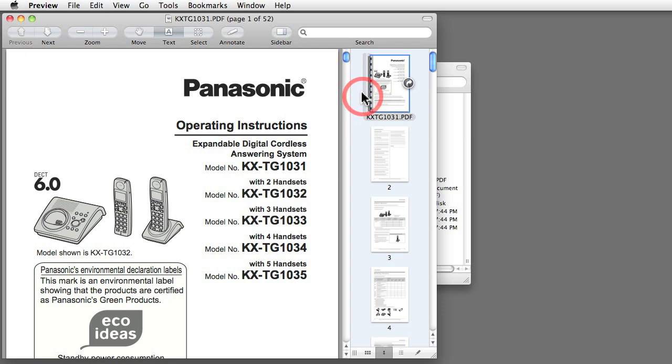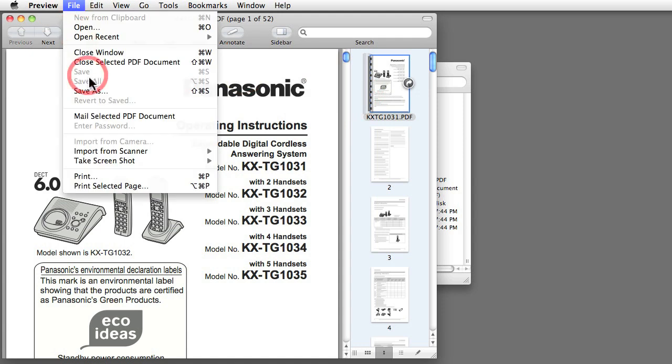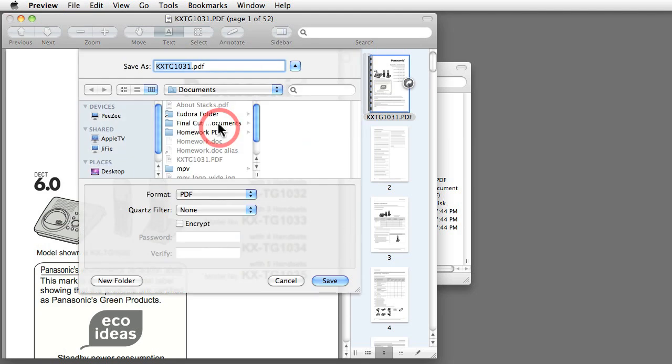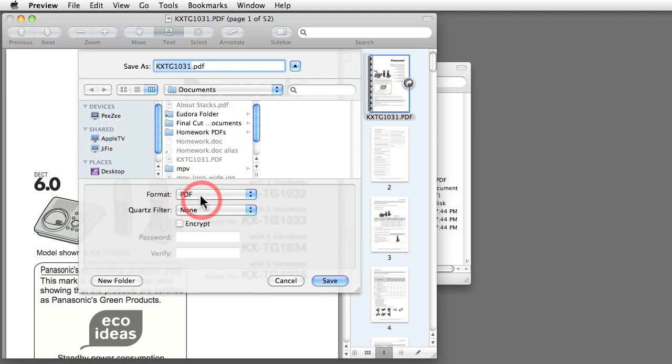One thing that it can do is it can save PDFs. If you can see here, I went to the File menu, selected Save As, and as you can see there's a format for saving PDF documents. So Preview is not only for opening PDFs, but it can also create PDFs.